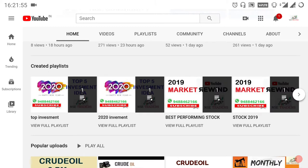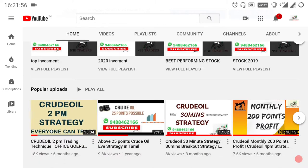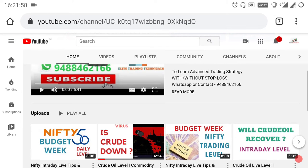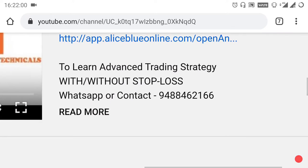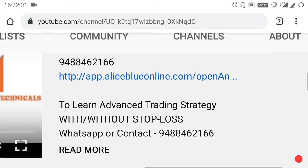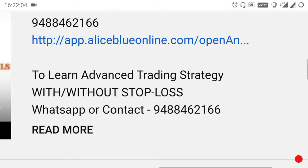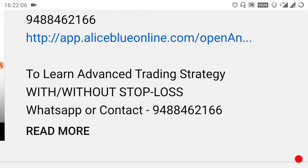By selecting the name of this channel you will go to the home page, where you can see more strategy videos and indicator videos. We are also taking more advanced trading strategy classes. If you want to know about it, you can WhatsApp or contact the number. If you want to open a demat or trading account, you can select the link in the description below or contact the number.